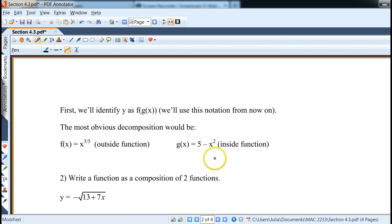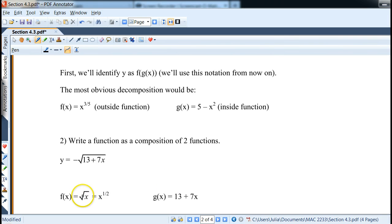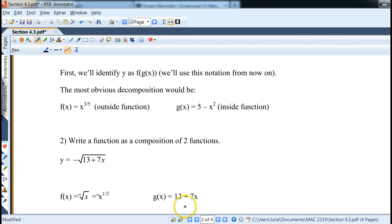You plug the inside in for x and evaluate, so it's good to identify which function is inside and which is outside. Usually the outside function is the exponent, though not always — exponential and logarithm functions are coming up too. Another example: y equals the negative square root of (13 + 7x). The outside function is the negative square root, or negative x to the 1/2 power, and the inside function is 13 + 7x.